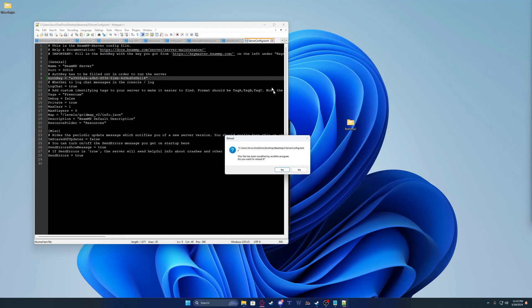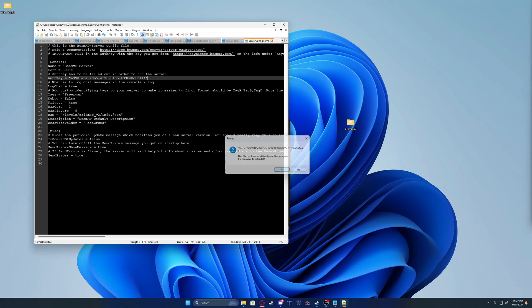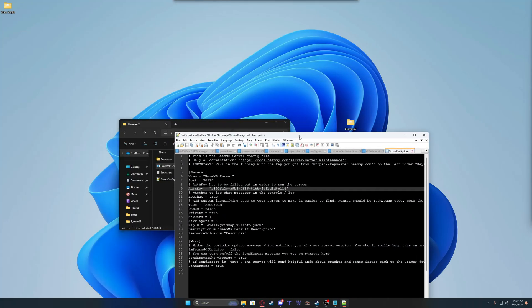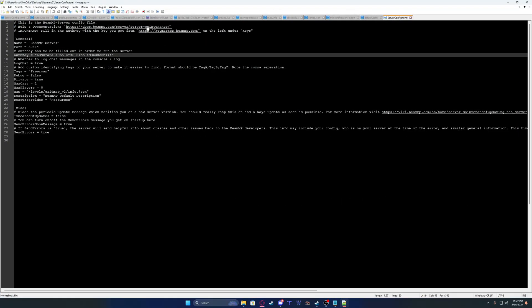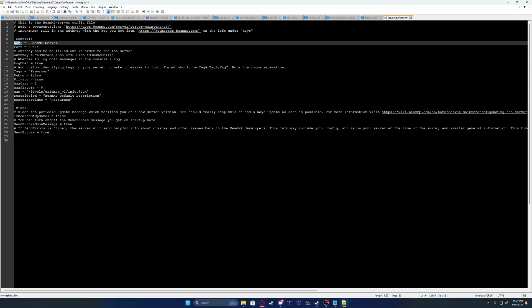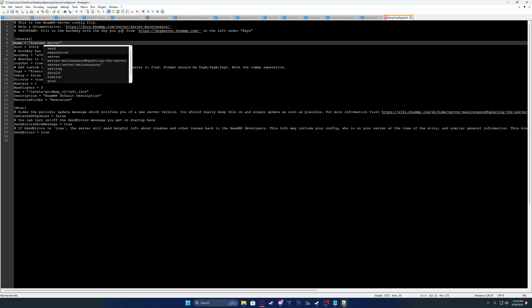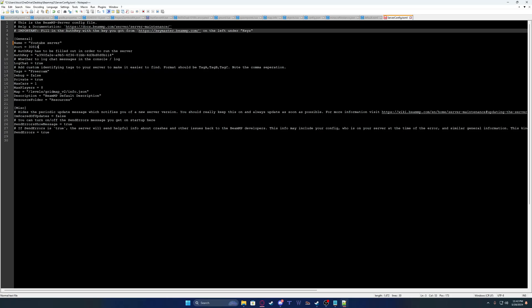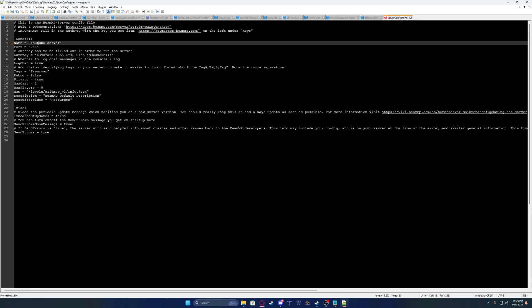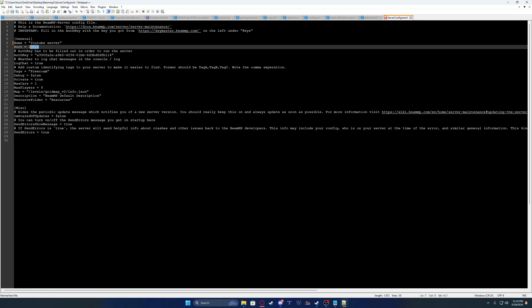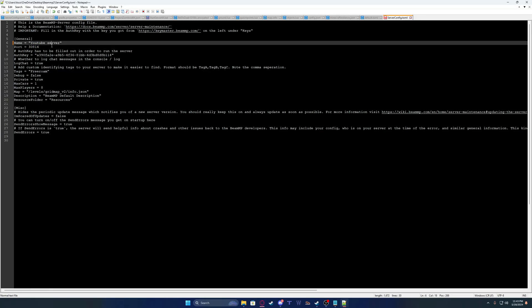I'm going to show you what you can do in this file. You can change your server name. You can change your port, but I suggest you don't change it, because I have another video that is port forwarding this port so your friends can access it. You can log the chat. You can set the tags.